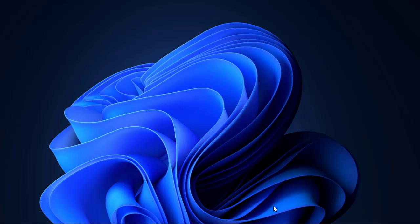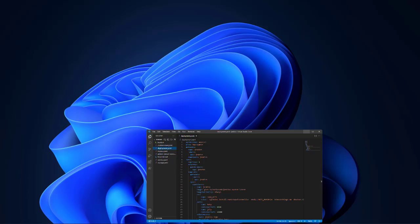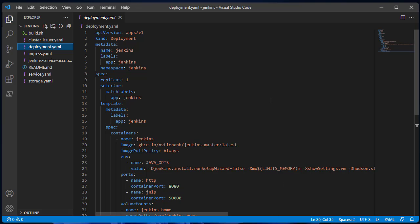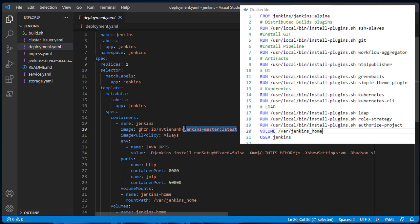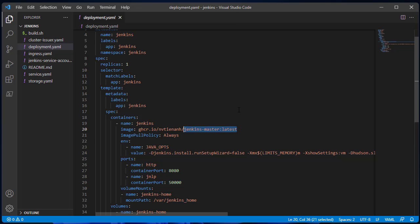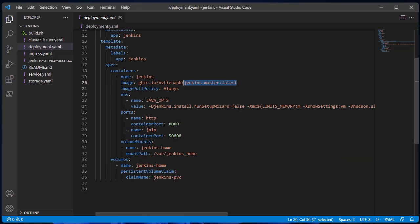Let's take a look at what we are going to do. This file will define deployment for Jenkins master. I'm using a custom Docker file with some additional packages installed. These are default ports of the container: HTTP and JNLP ports.